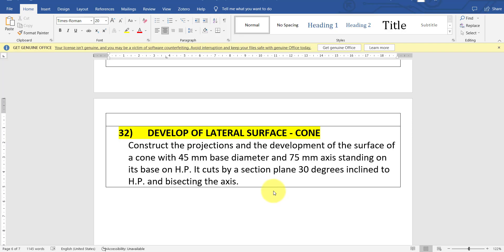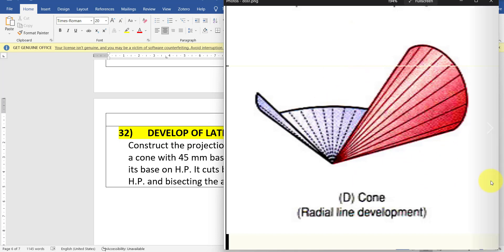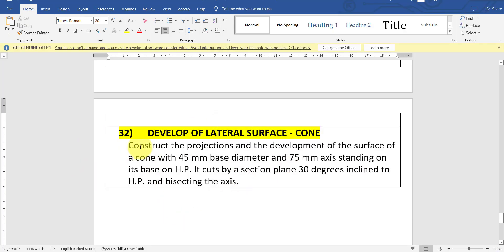Let us see how it will look. This is a paper which is turned into a cone. These lines are the imaginary lines which are not basically present but we assume them to be there, so they will be useful for the development. We are going to see how to draw this angular shape.